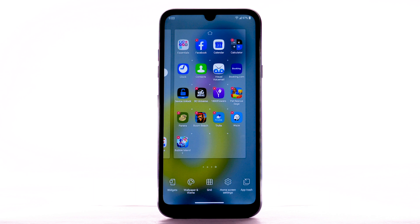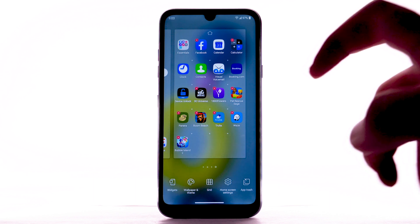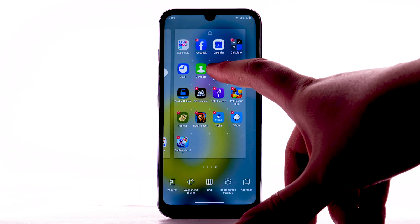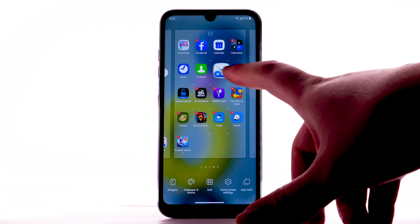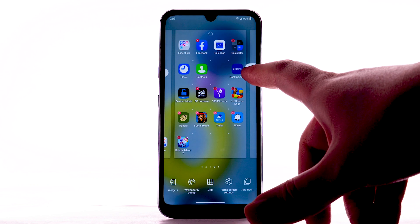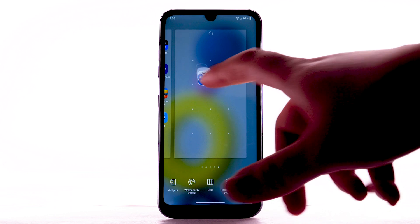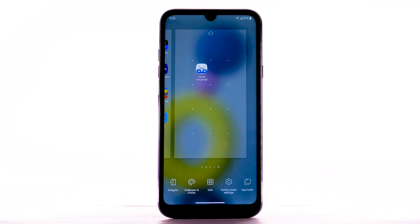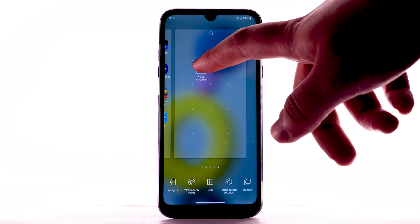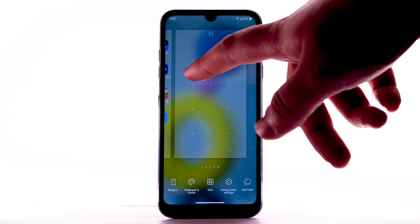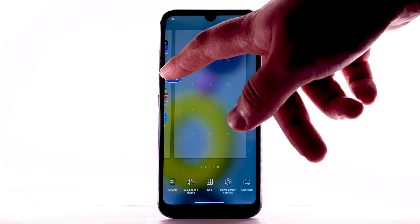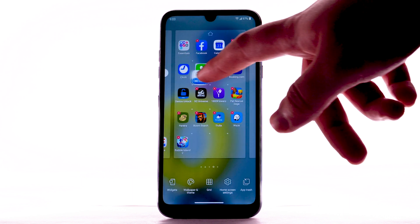To add a new home screen, select and drag an app to the right edge of the home screen. A new home screen will automatically be created. To remove a home screen, remove all apps from the home screen and it will automatically be removed.